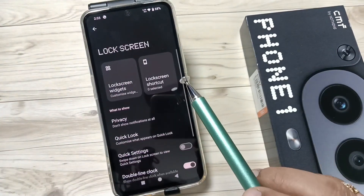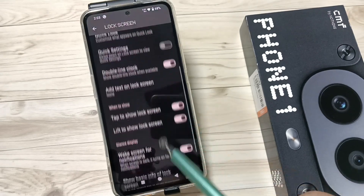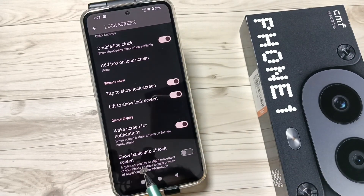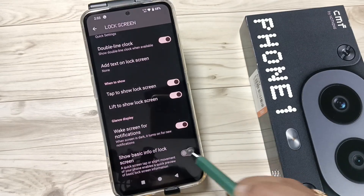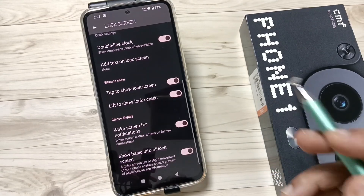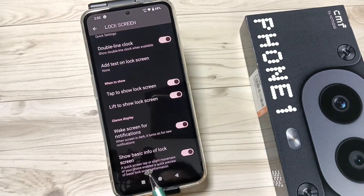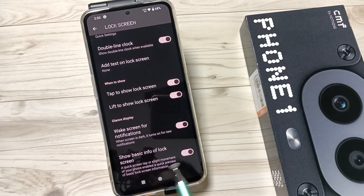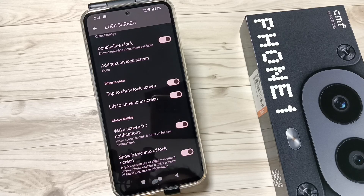Tap on Lock Screen, then go to the bottom. Here you can see the option 'Show basic info on lock screen'. I am going to turn on this one. Now you can see a quick screen — a tap or slight movement of your phone enables a quick preview of basic lock screen information.